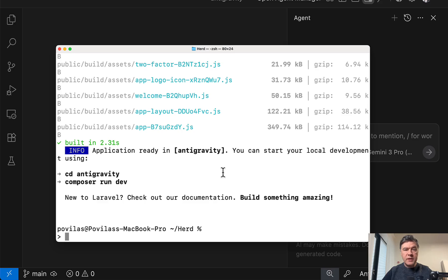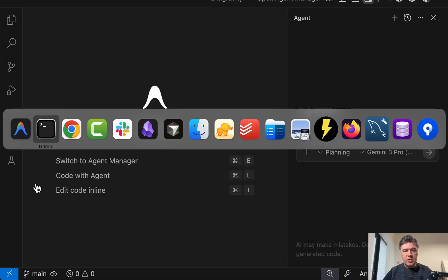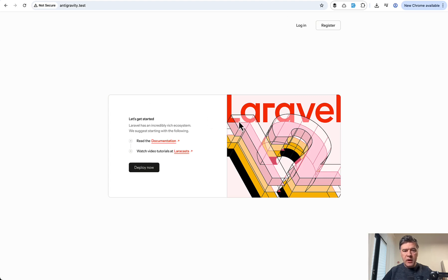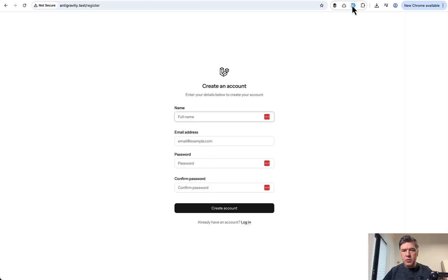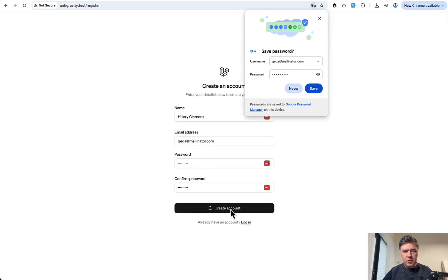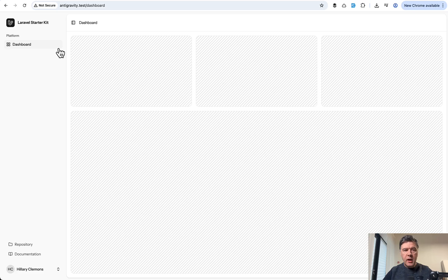So I've created a totally fresh Laravel project with Laravel new chosen React starter kit and we already have that website so I can register with SQLite database with fake filler Chrome extension. I can go inside and see the dashboard.